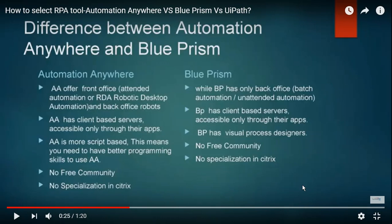When we go for Automation Anywhere, you don't need to write any code — simply drag and drop and write the logic. Without knowing any programming languages, you can easily use Automation Anywhere. When comparing AA and UiPath, UiPath has a free community edition.